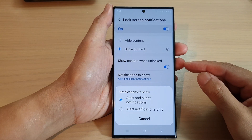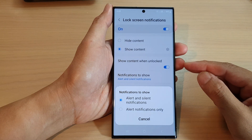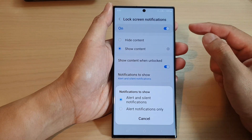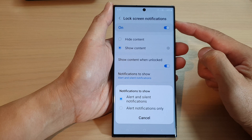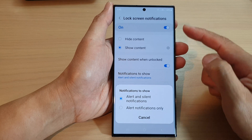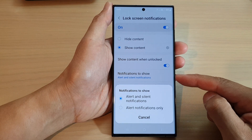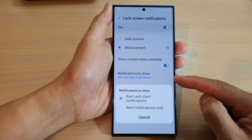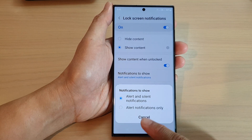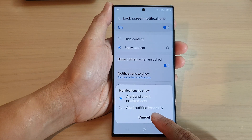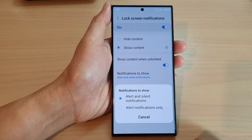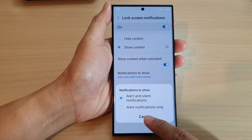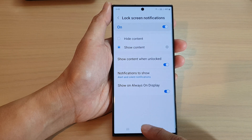Hey guys, in this video we're going to take a look at how you can set the lock screen notifications to show alert notifications only on the Samsung Galaxy S23 series.